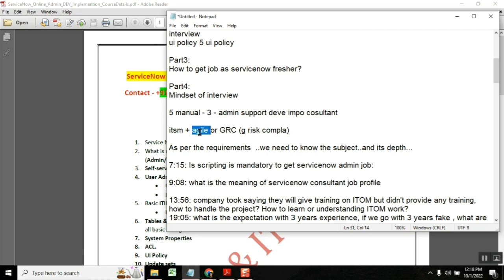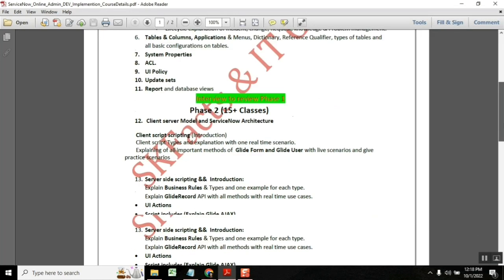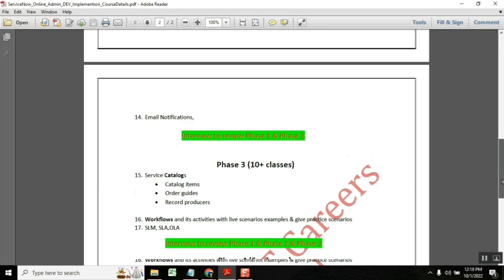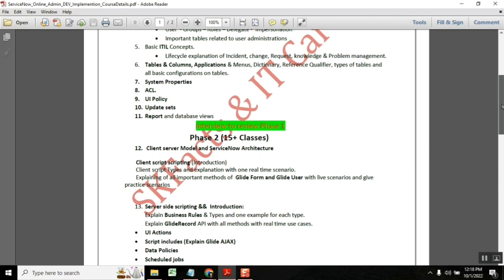HRSD you can also learn here - there you have cases. Case is a ticket, so case management. What is a case? HR services. Start seeing, start learning this, but before you learn you need these core topics strong, and then only go.